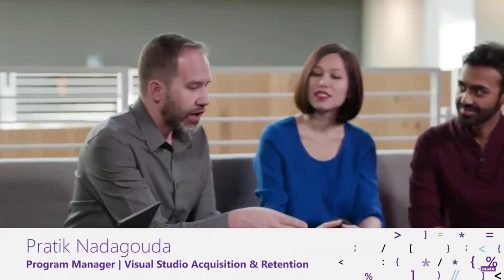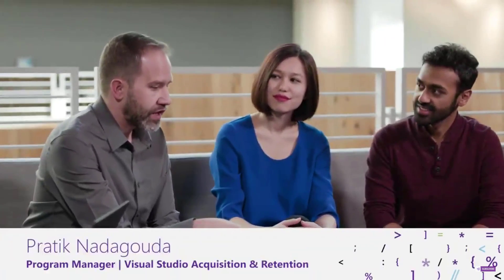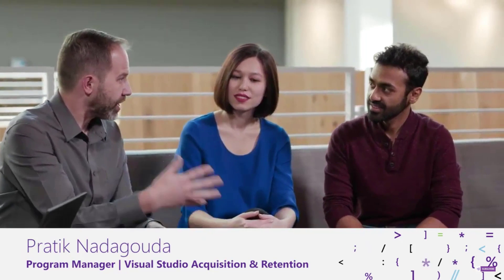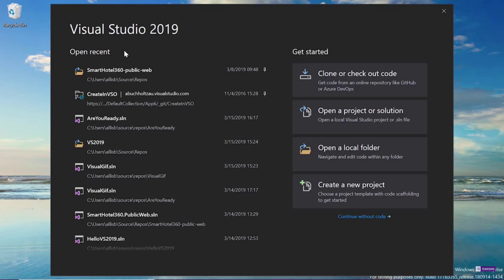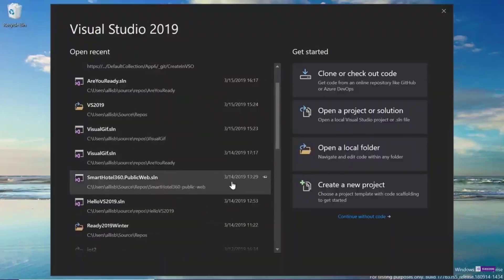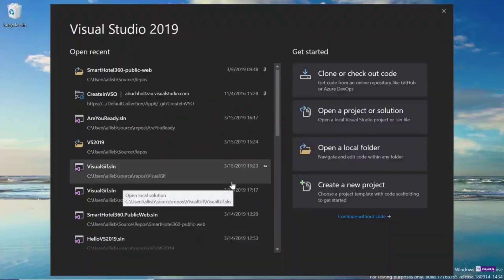Now the key parts of the keynote, pun not intended, started around the 15-minute mark and they started actually demonstrating what is new in Visual Studio. And the nice thing that they've done is they've optimized the startup speed. So now they've got a modal window that launches at start for creating your projects, for cloning from code.